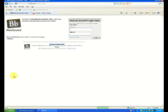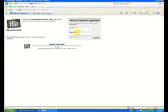The first thing we need to do is log on to Blackboard. So we enter our username and password.